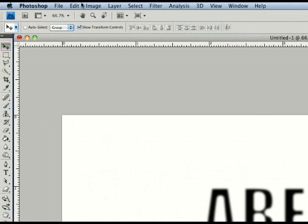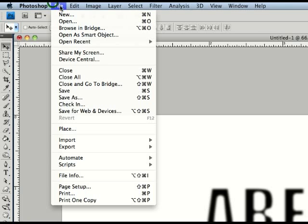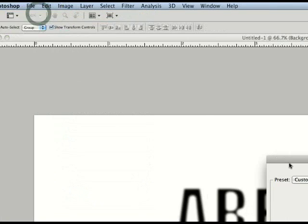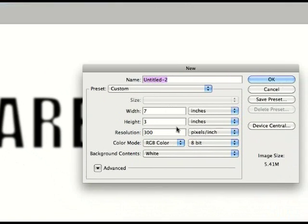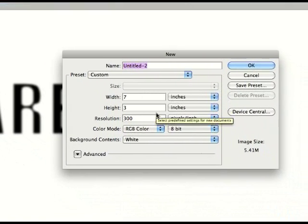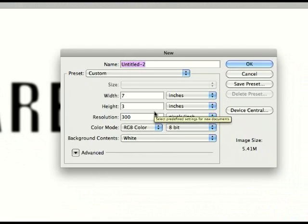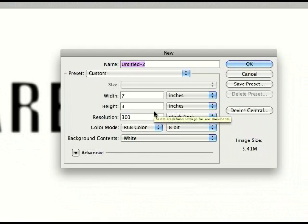Here we're going to make a new document. If you're going to follow along with me, copy those settings: 7 width, 3 height, resolution 300.